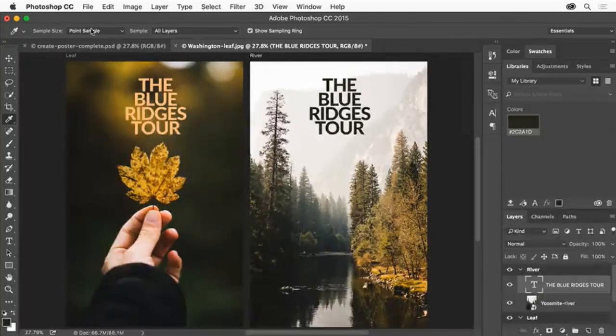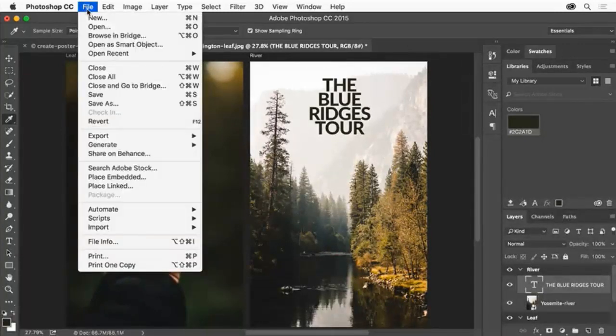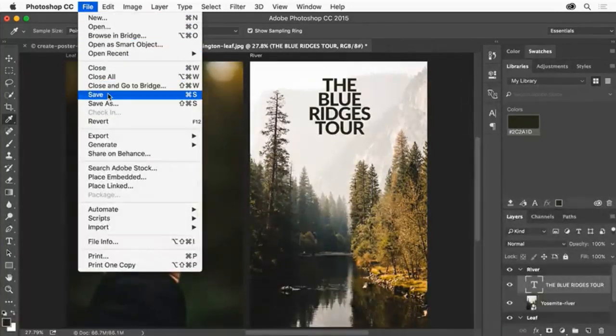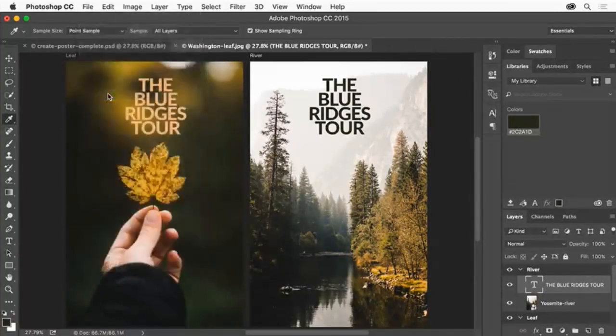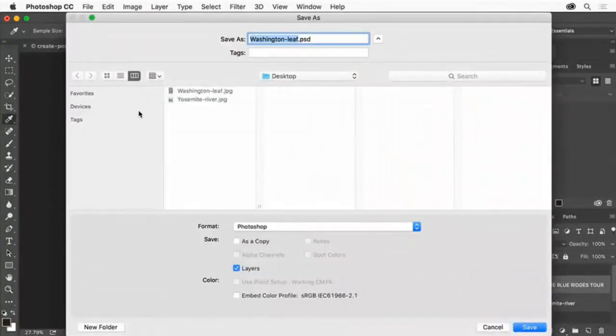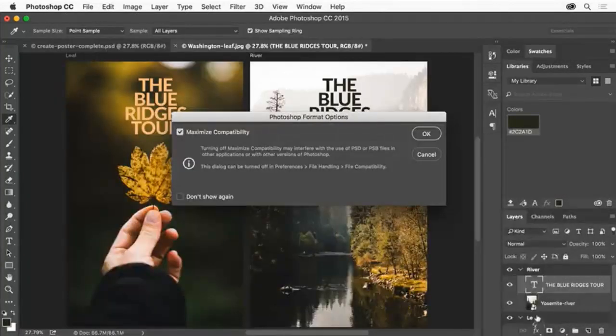Let's first save our project by choosing File, Save. Choose a destination and click Save, then click OK.